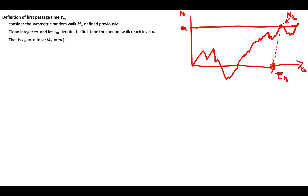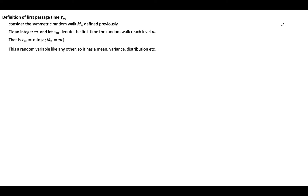τ_m is a random variable. If you're lucky you can hit level m very quickly; if you're unlucky you might hit it maybe a year later, very far in the future. So this is a random variable, and like any random variable it has a mean, a variance, a distribution — everything that makes a random variable. Here we're going to study three properties.